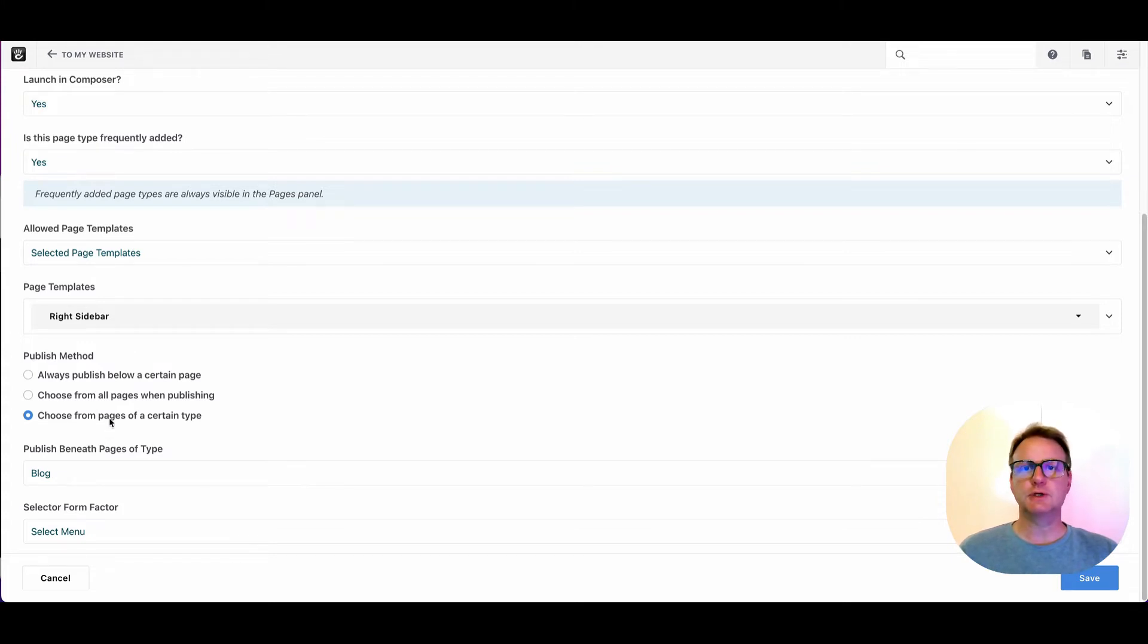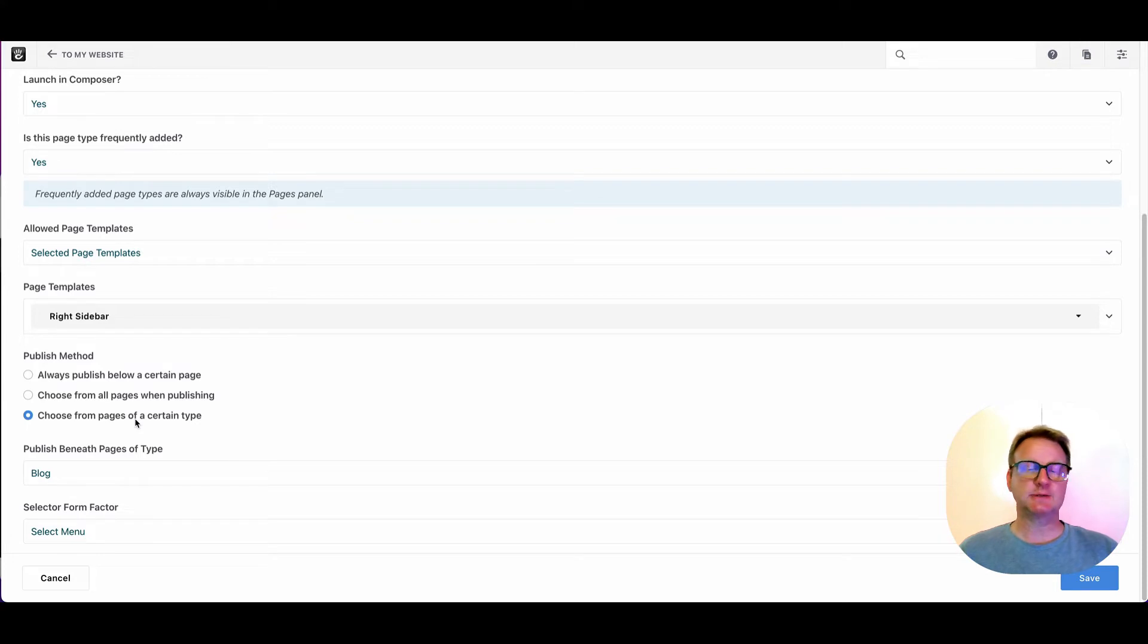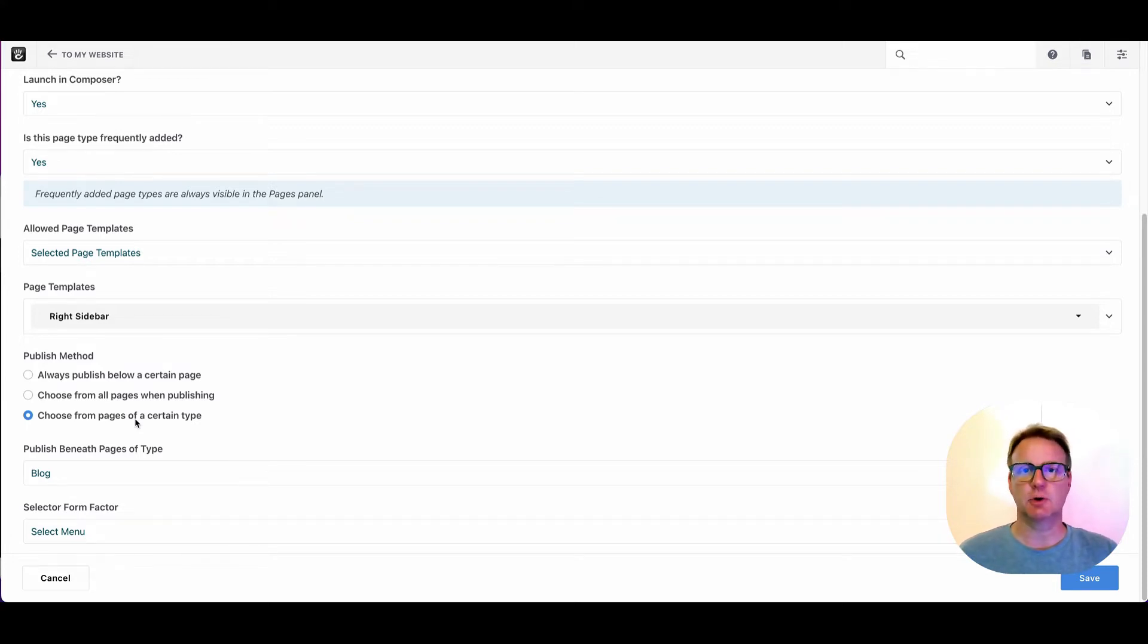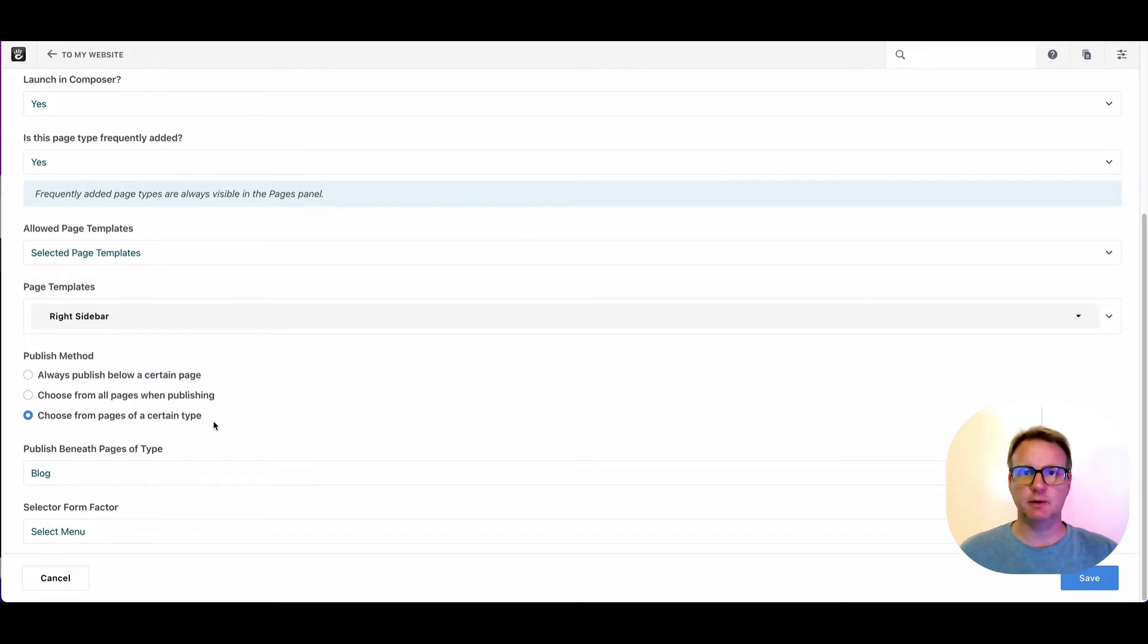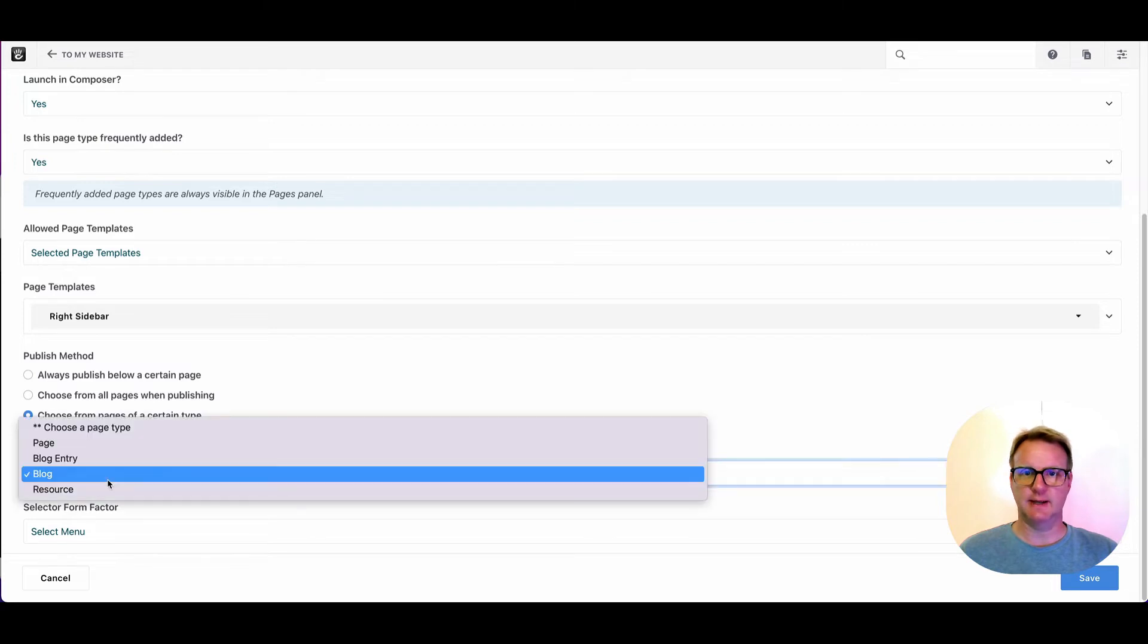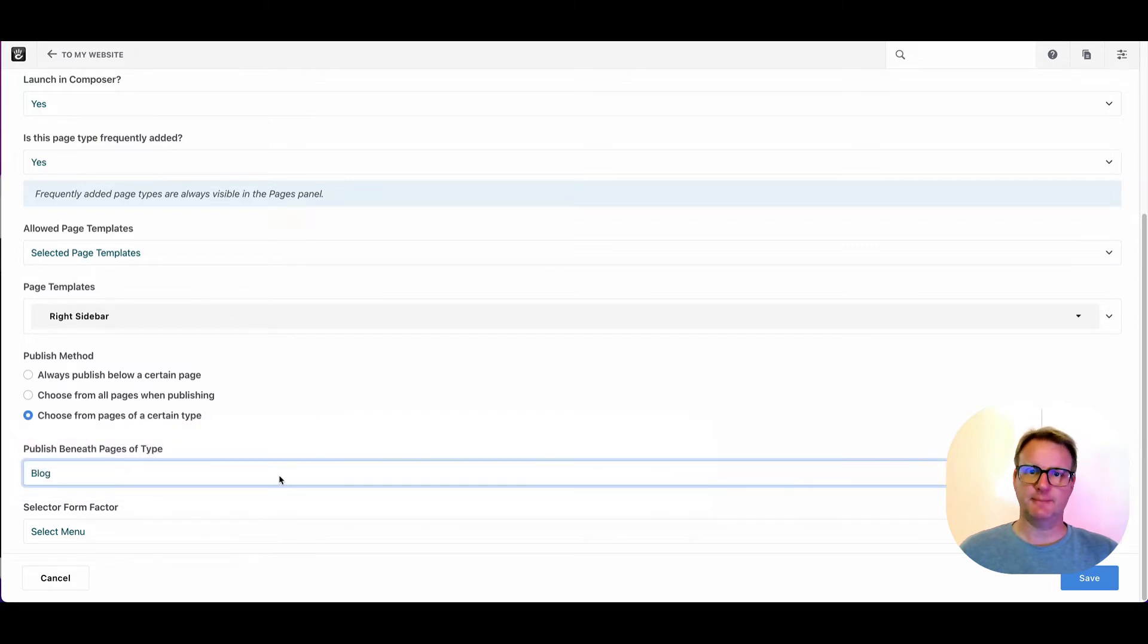Or you could have them only show up underneath a certain type. That's what we want here. We're making the blog entry and we want the blog entries to always show up underneath the page type of blog because we use that blog page type for the category listing view. So that's selected and that gives us this dropdown.